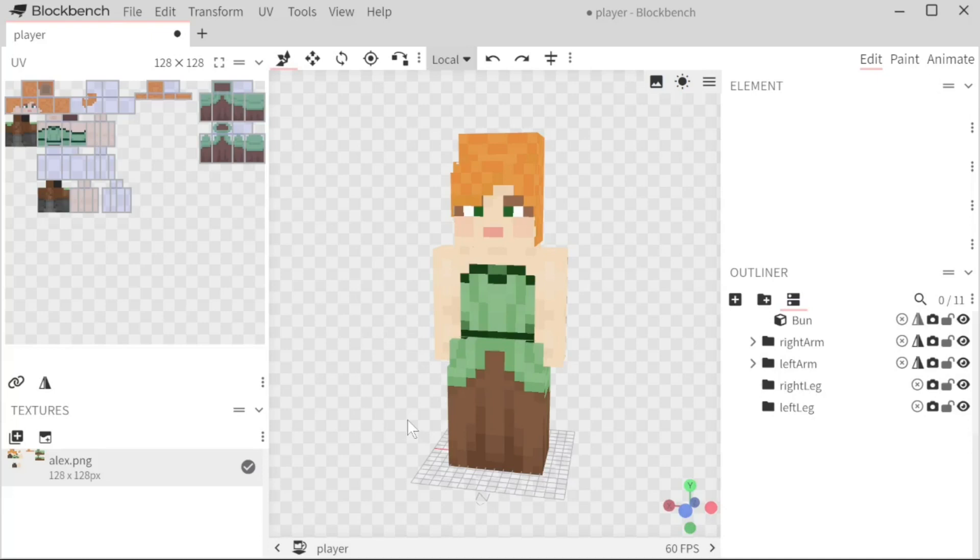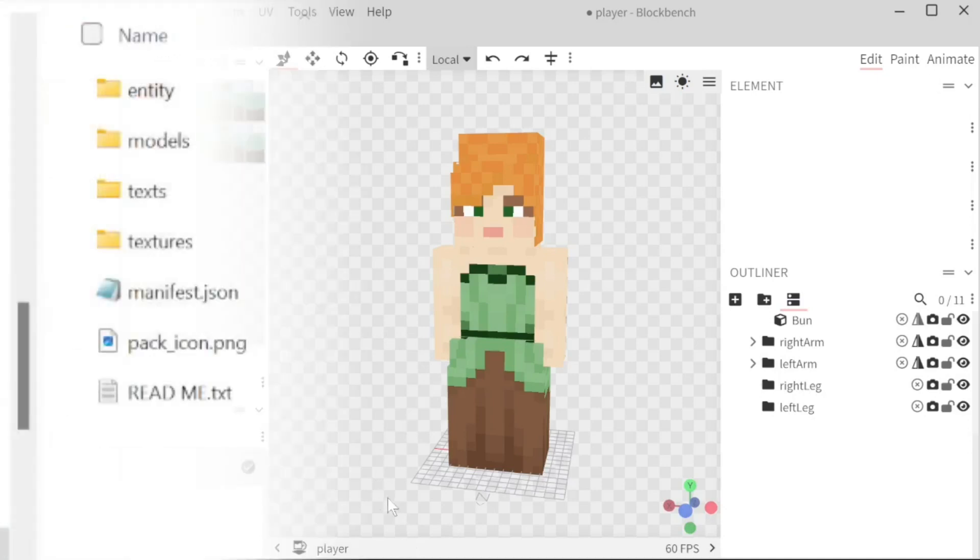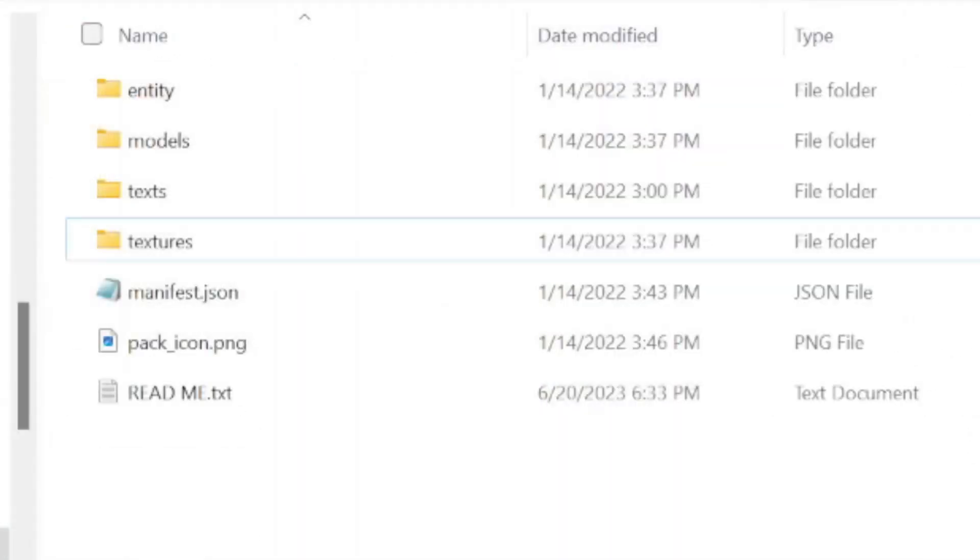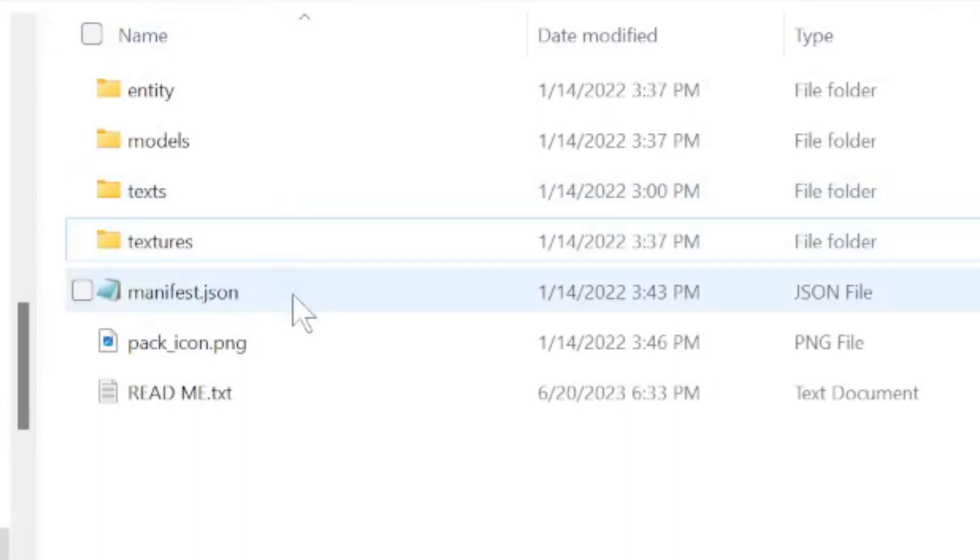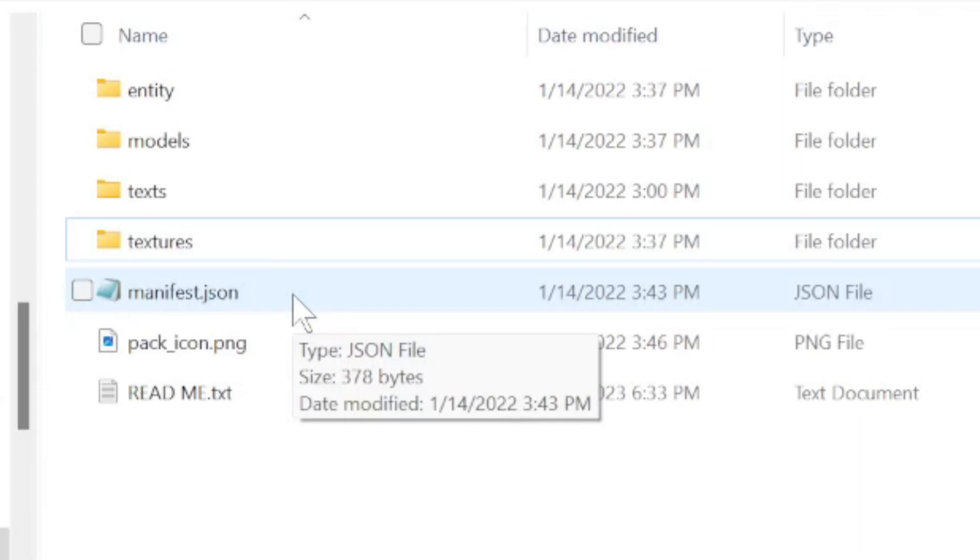Now that is the modeling part down. Now the next step is adding it to the game. So now that we have our model we have it finished we have it saved into our folder. The next thing you need to do is just edit the pack itself.